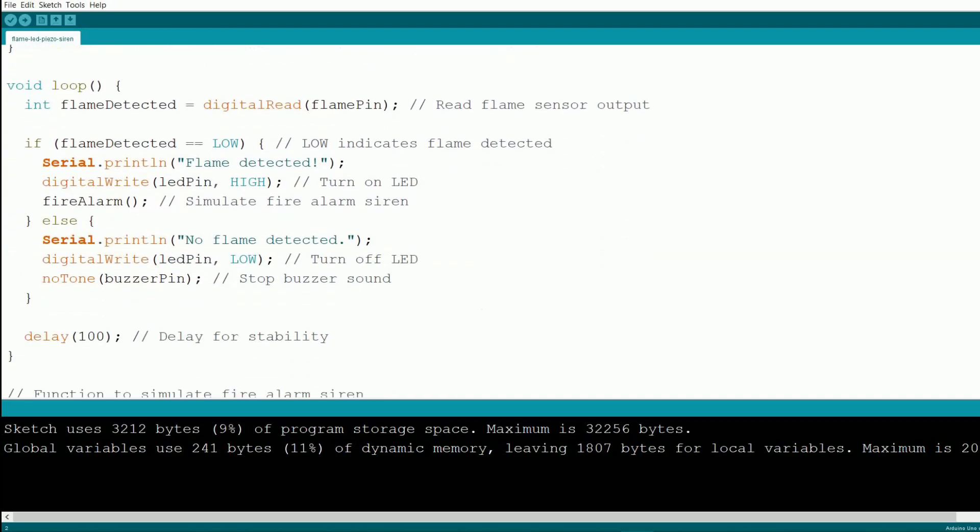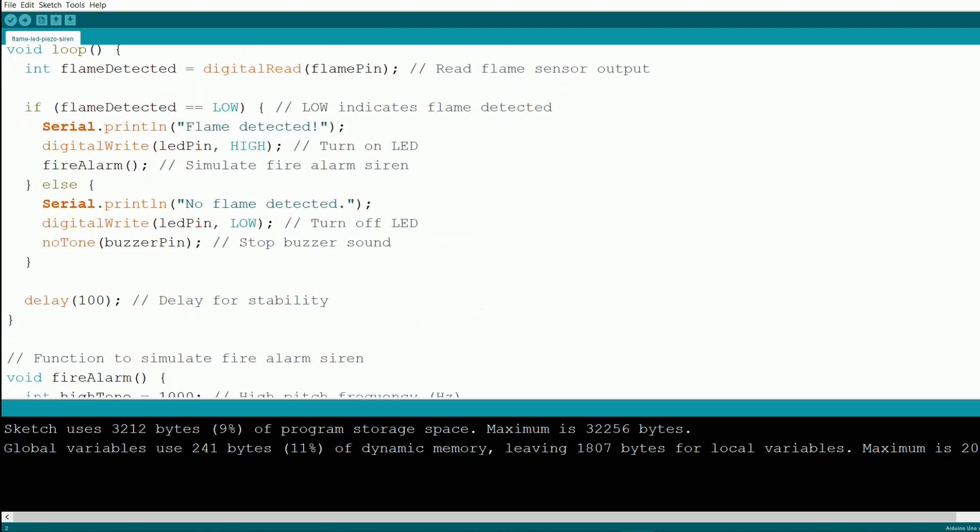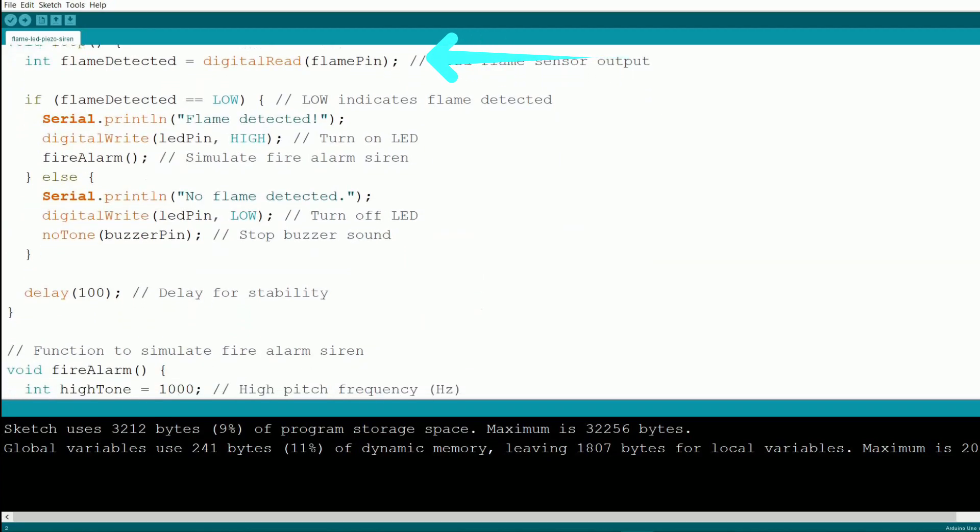Inside the loop function, we read the digital output from the flame sensor. If it reads low, that means a flame has been detected.